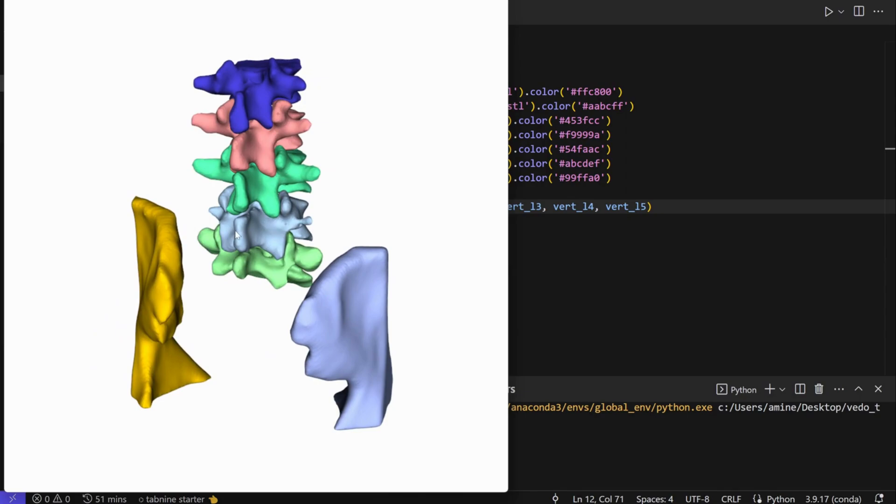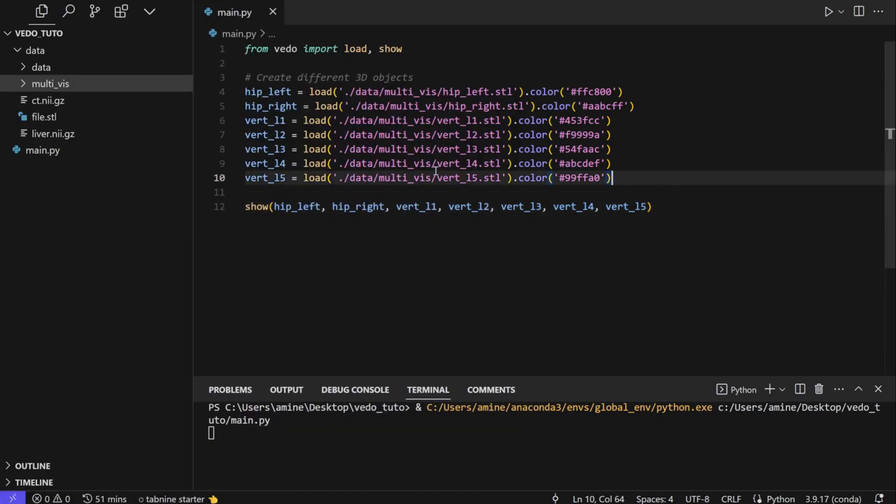If you want to add more files, you can add more. For this example I took only seven files, but if you have 100 files, you can put all of them here and call them in the show function.